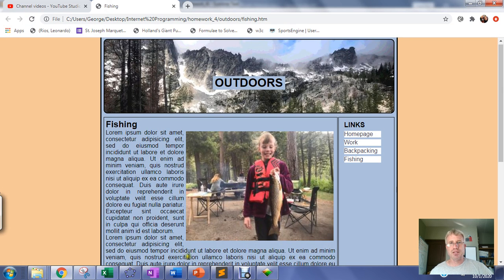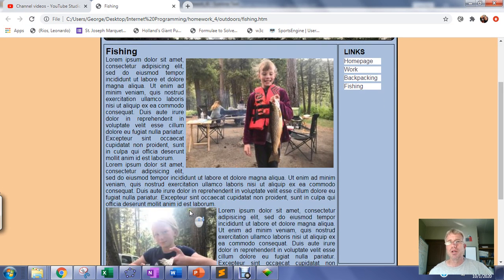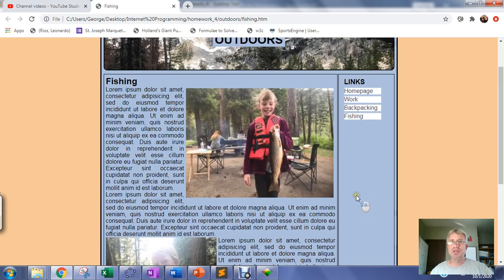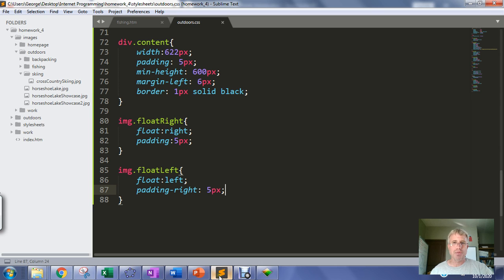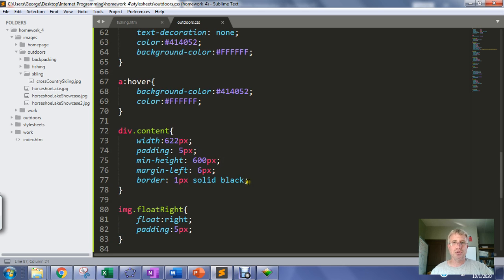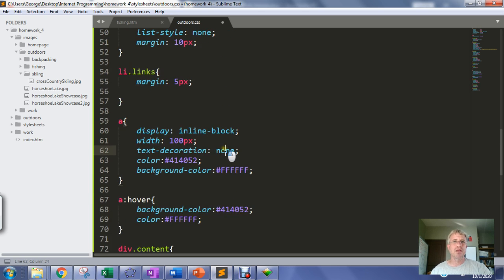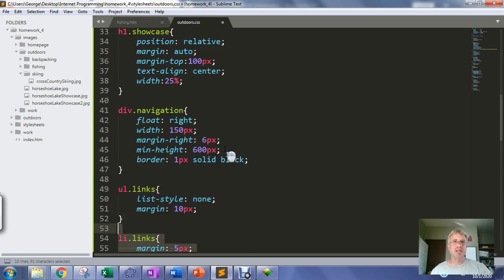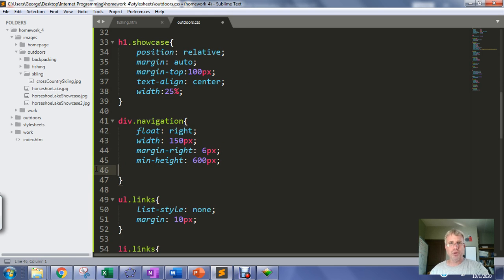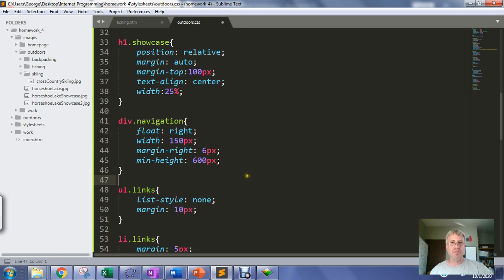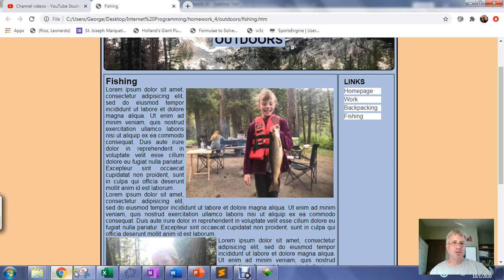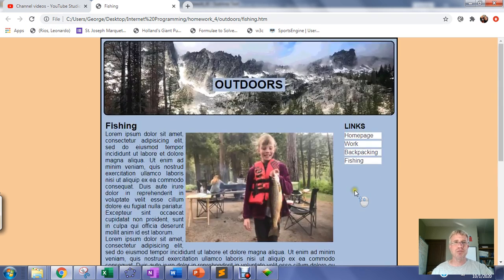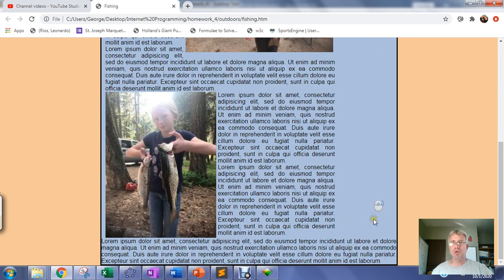The only other thing - we can probably pull the borders off now. The borders were there just so we could see things. Probably time to pull off the borders. The content border I'm going to pull, and I'm going to go up to the nav bar and pull the border information out from there. Save and refresh the page, so I don't have borders on those elements anymore.